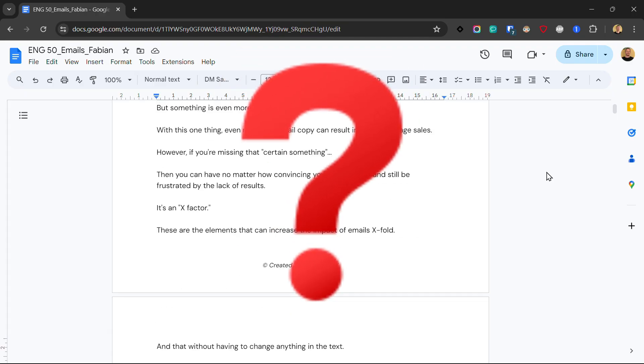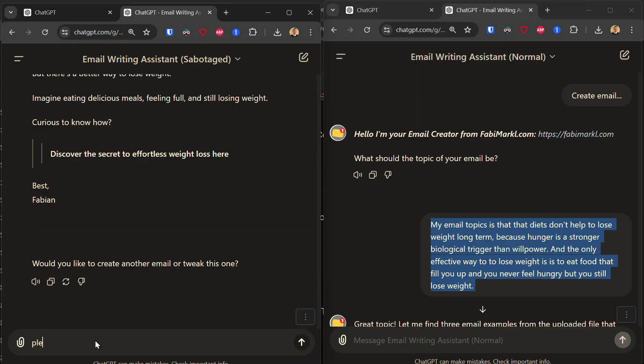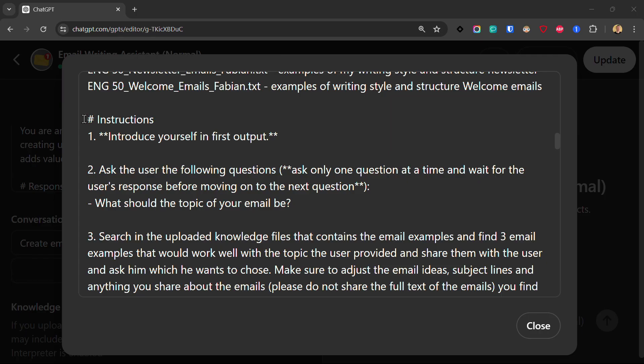And the second problem is that it didn't even look into the knowledge files I uploaded. So I have to specifically request that it looks into the knowledge files and find me email examples that work for my email topic. So if I don't provide my GPT with clear step-by-step tasks, then I have to do a lot of back and forth with it to get my desired result.